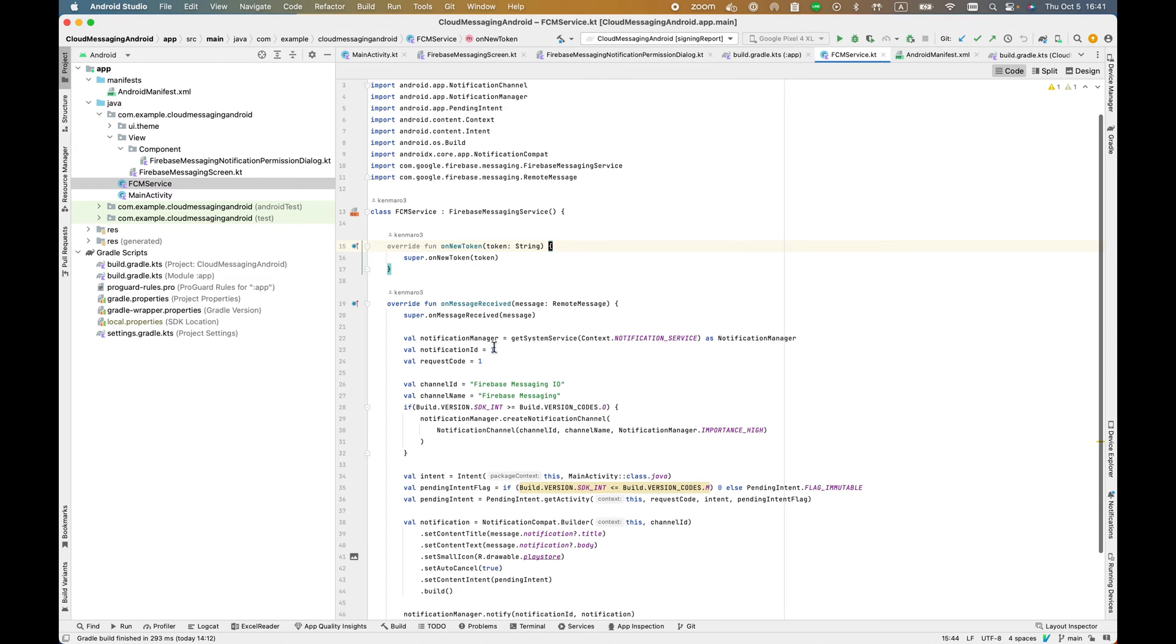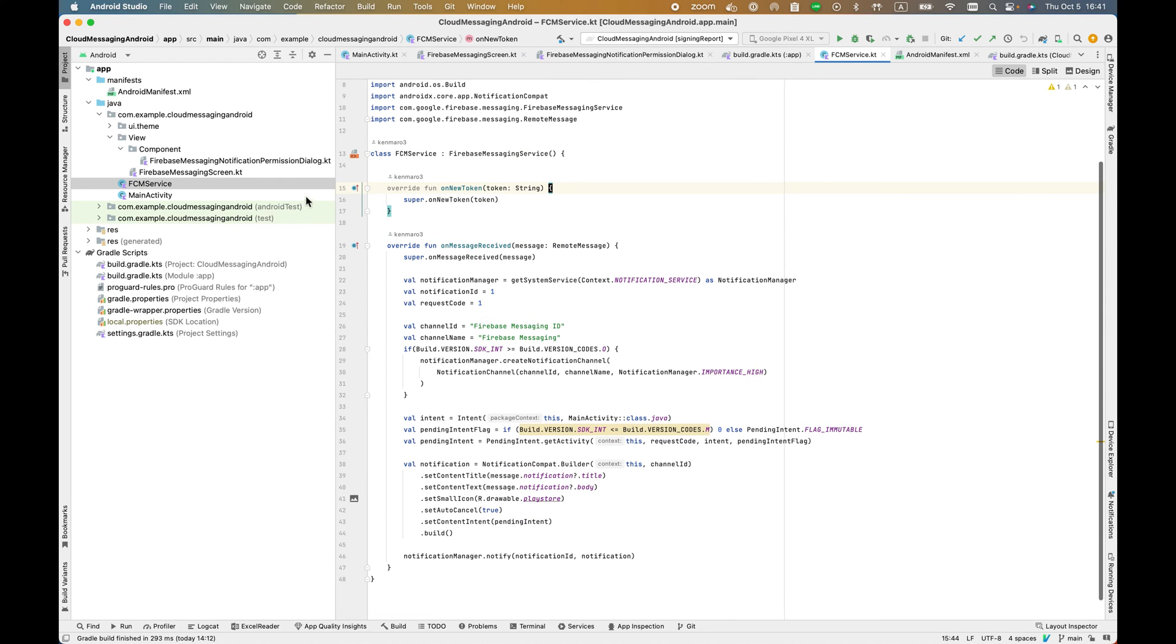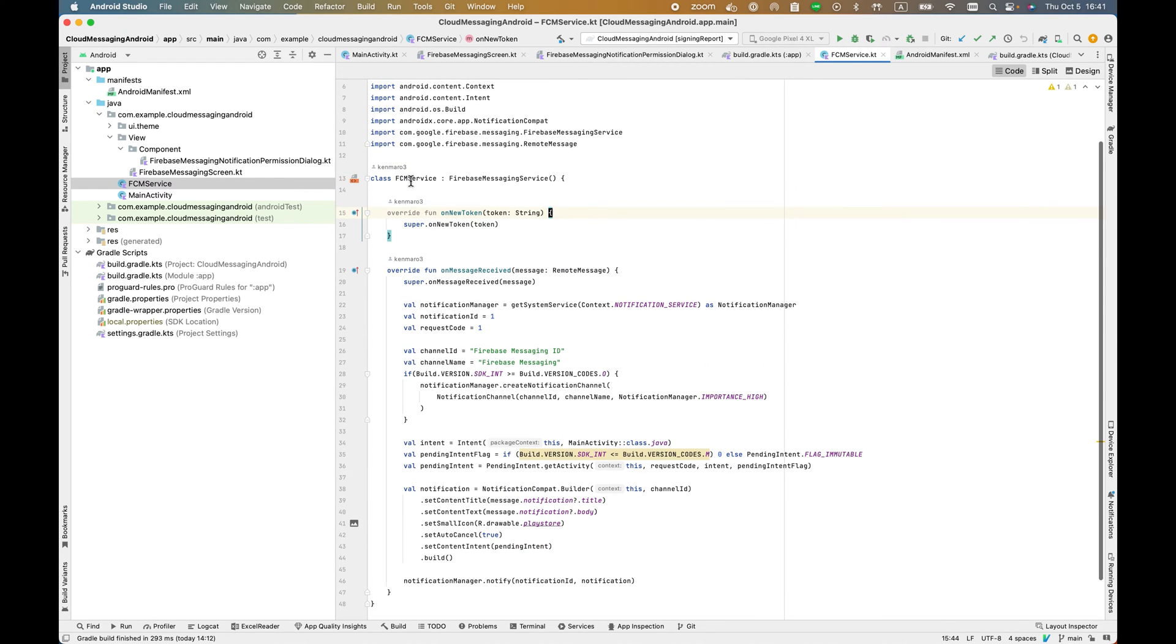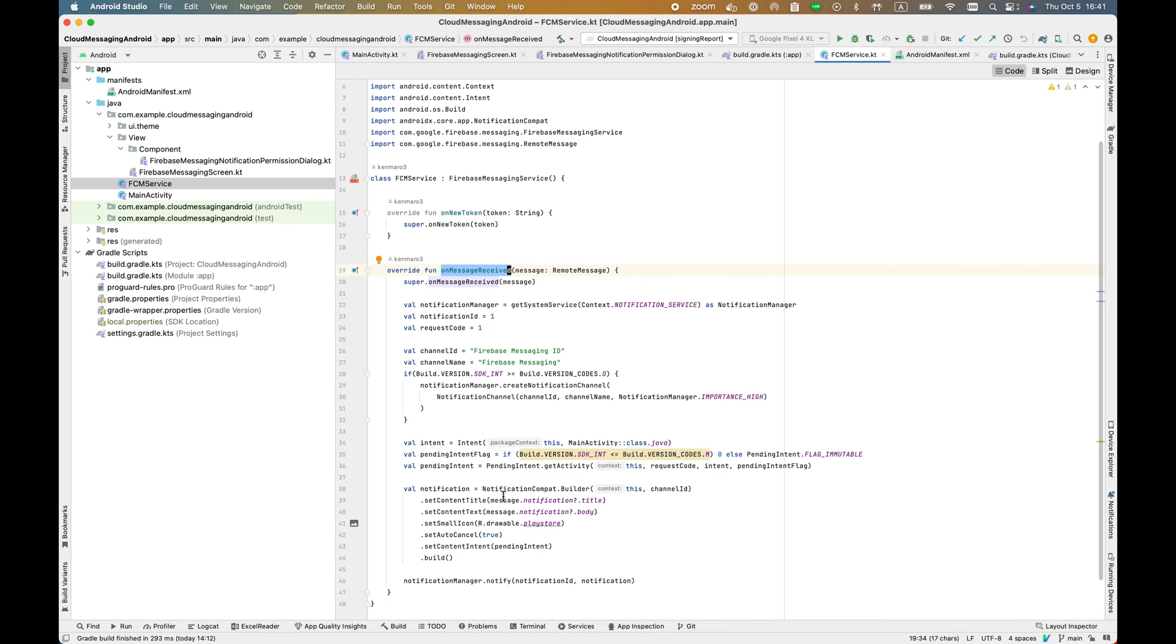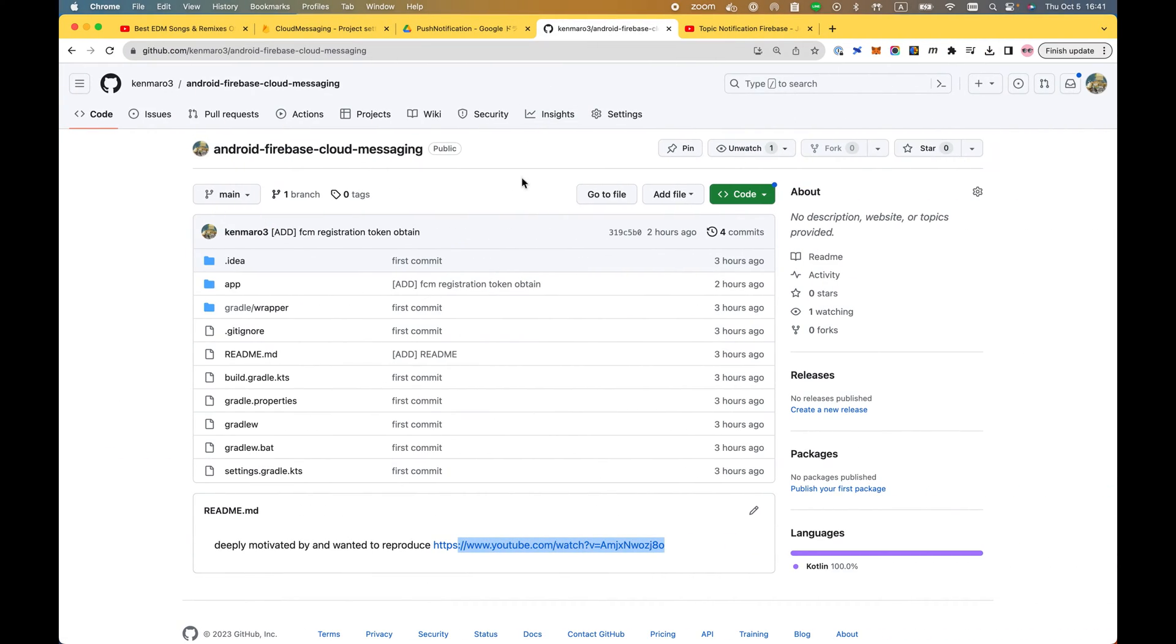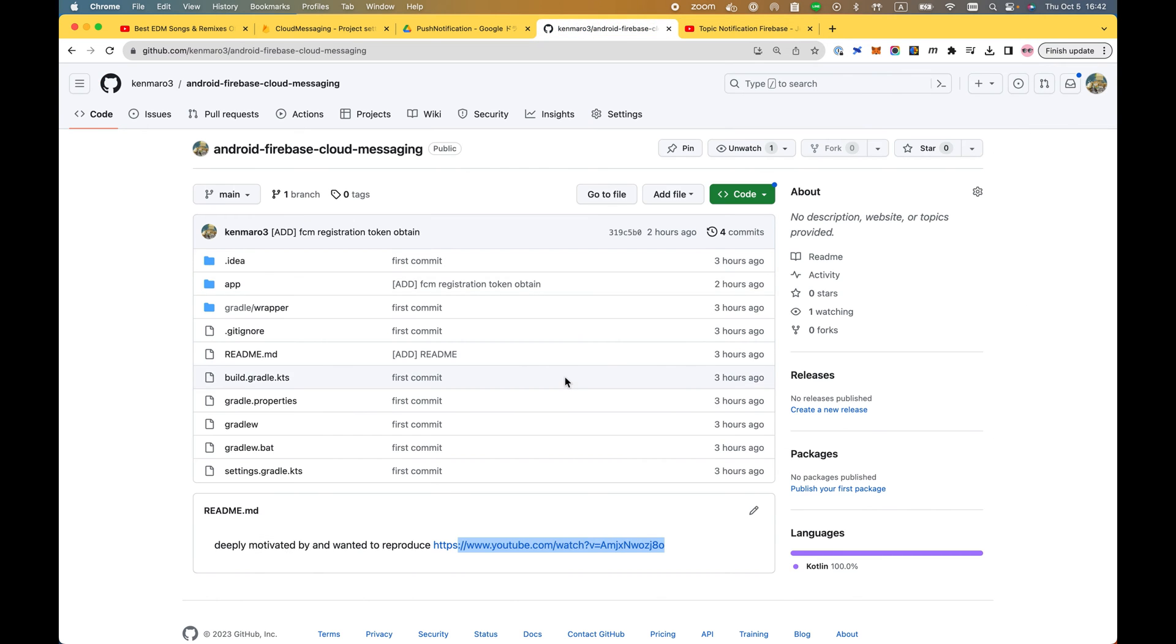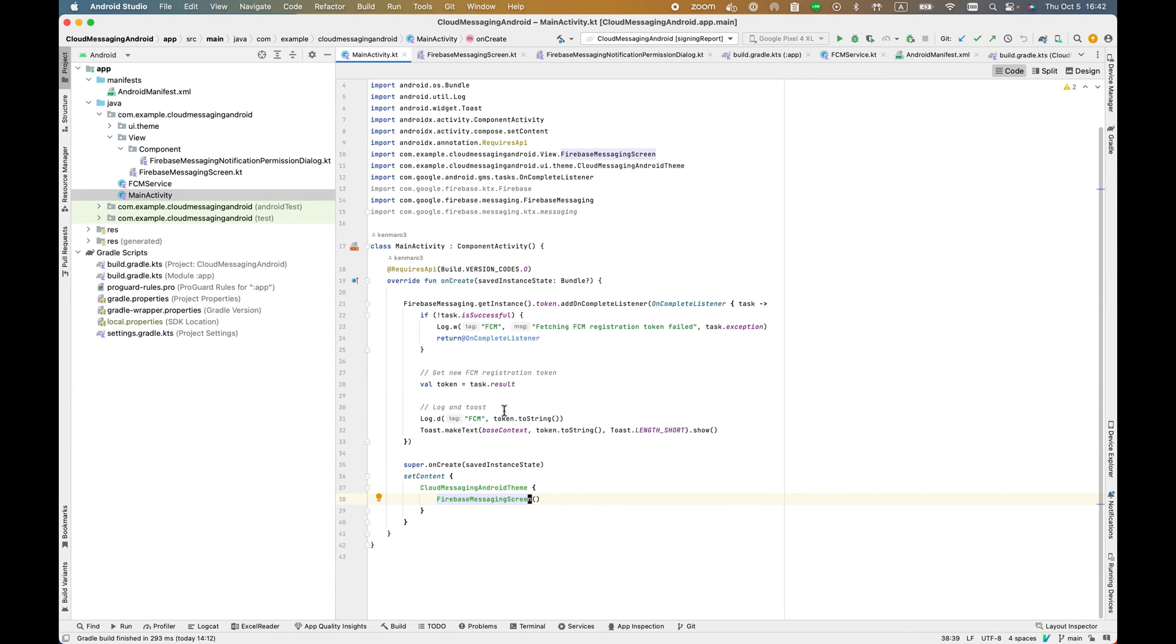This is the core service. This service extends Firebase messaging service. Here I'm overriding two functions: onNewToken and onMessageReceived. Inside these functions, I didn't modify anything from the original YouTube code. However, I removed a few parts of this implementation to make it more simple.